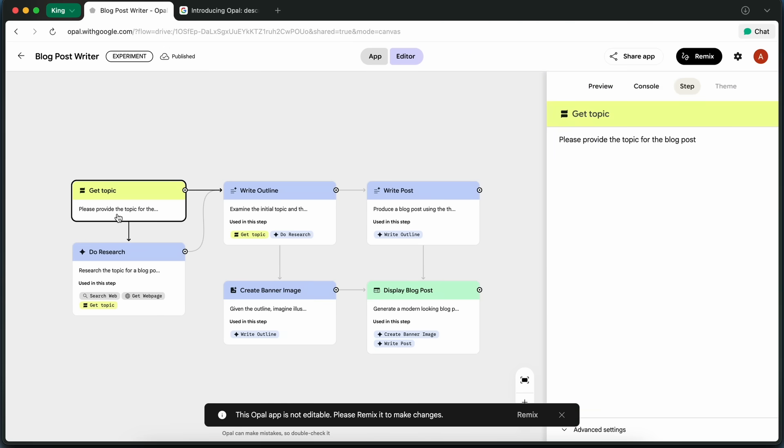where it prompts me to enter the topic I want to write about. So, let's say I type in 'The Future of AI in Education.'